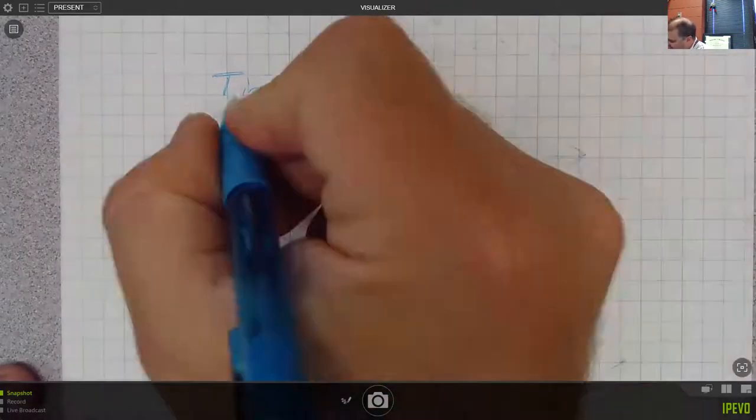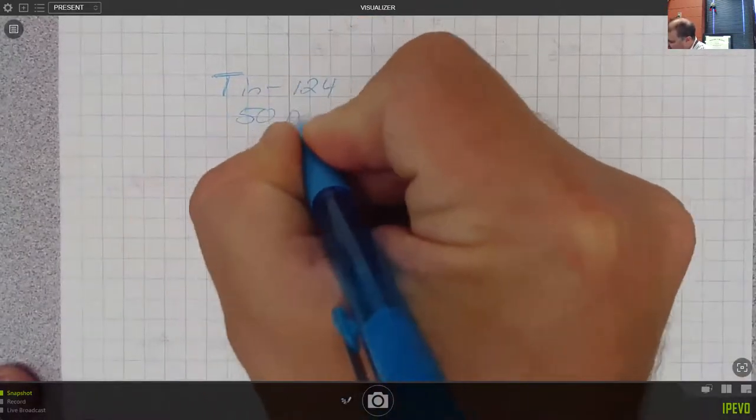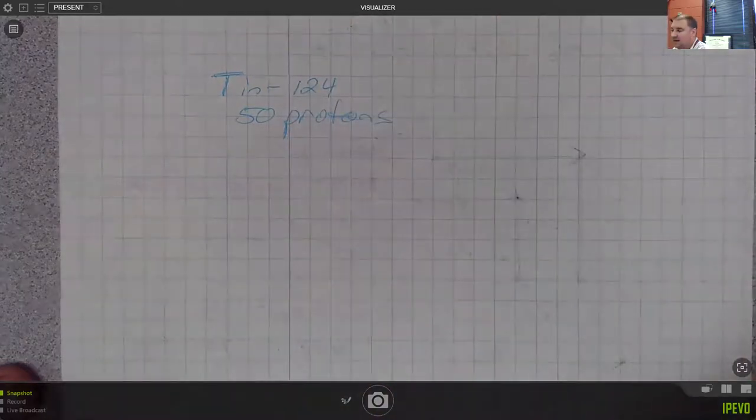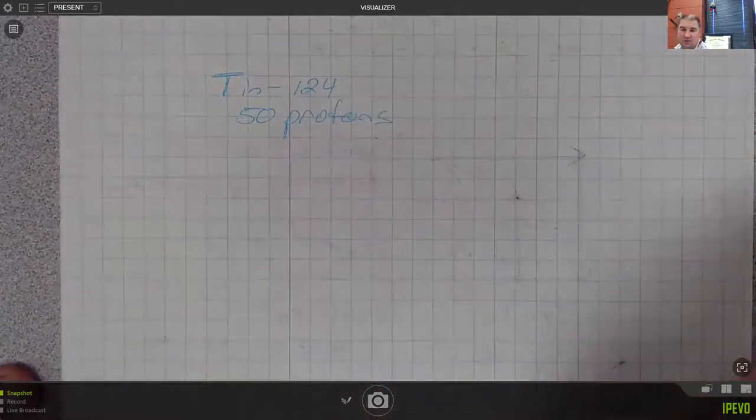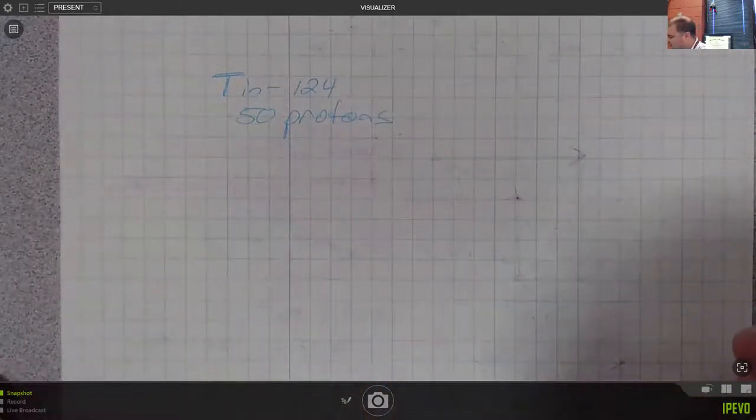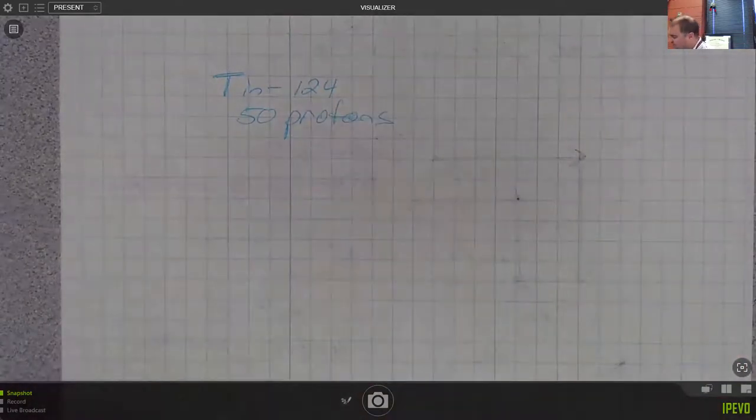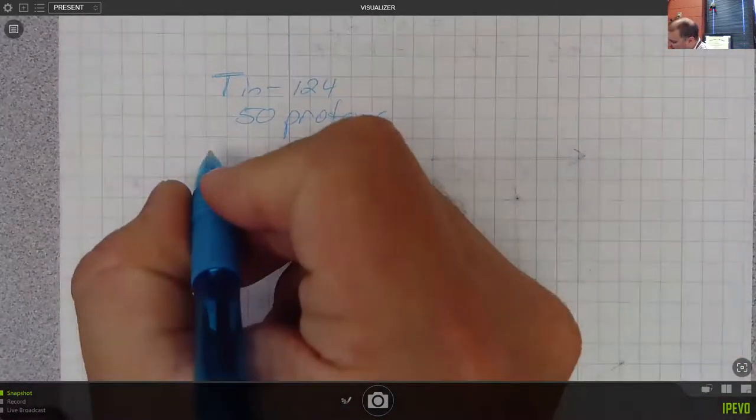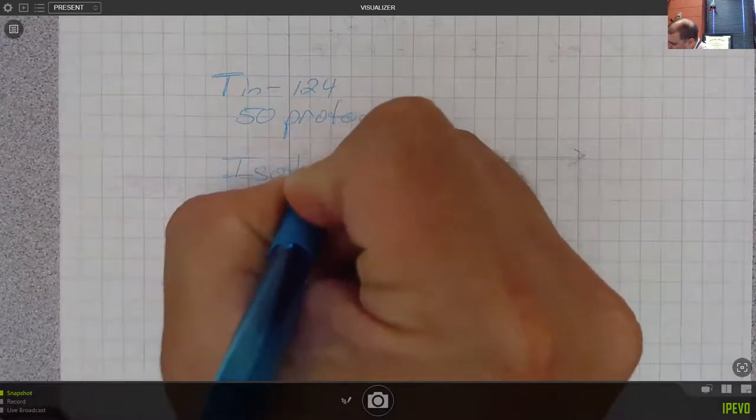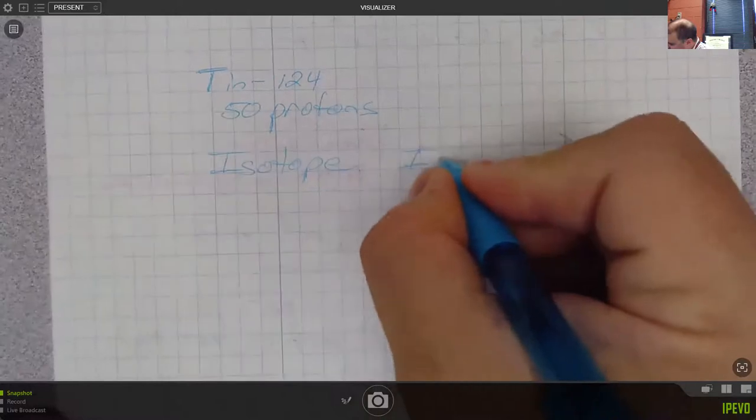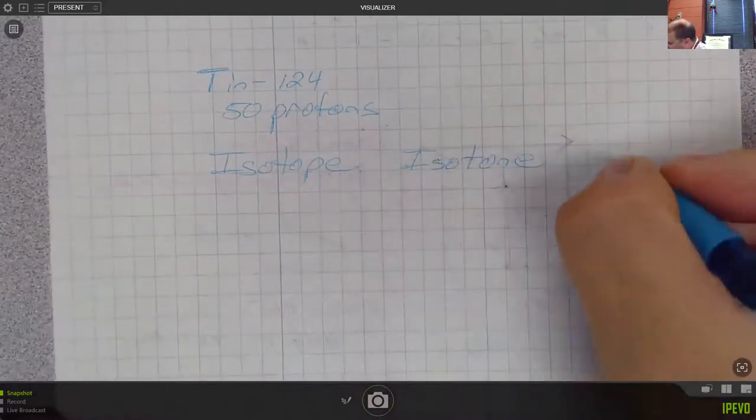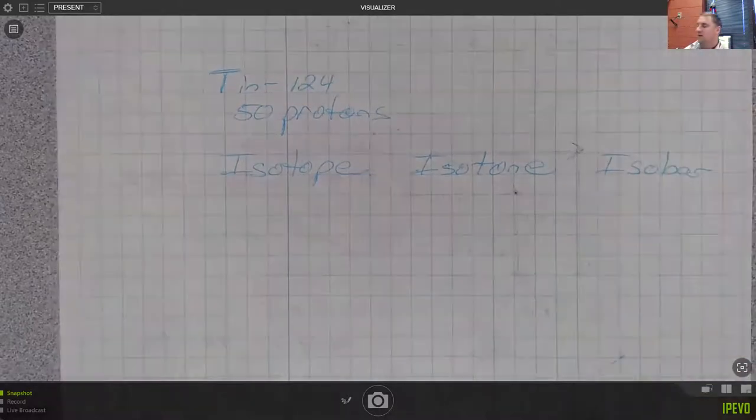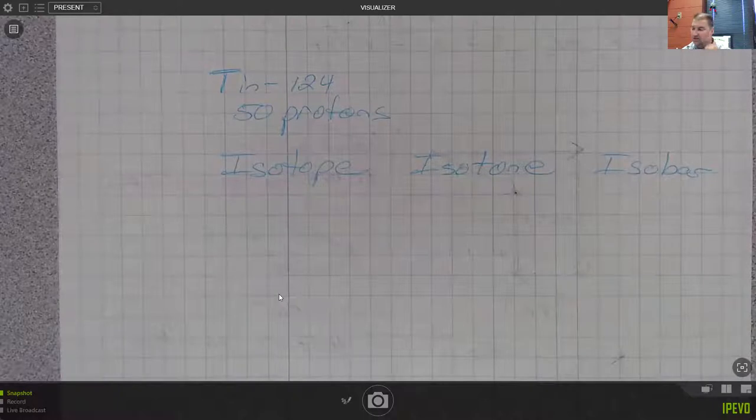Then I would want to say that that has 50 protons. And I'm not going to show you step two. Again, I want you to think through that - what does this mean that 124 is the sum of the protons and neutrons? The big thing here would be isotope or isotone or isobar.